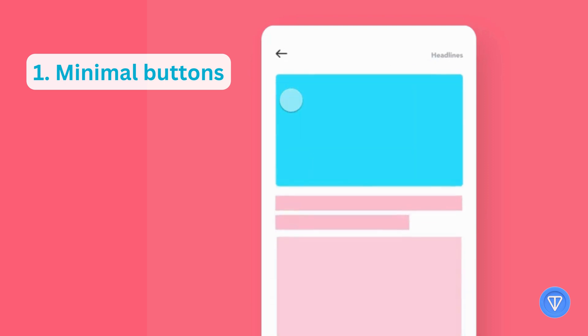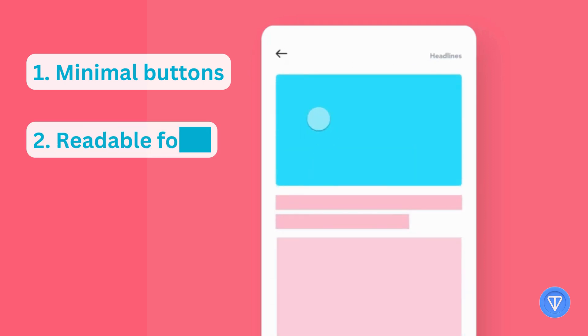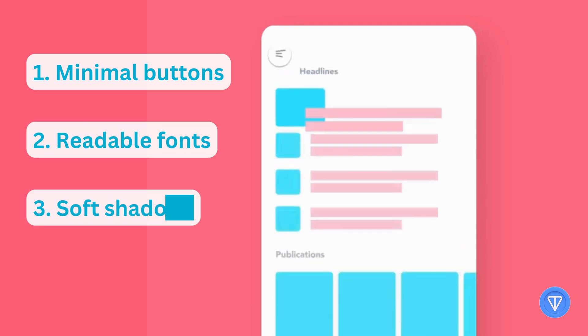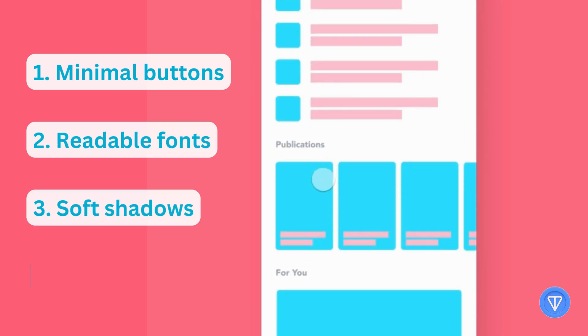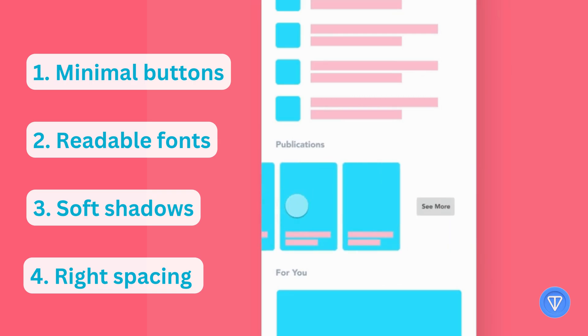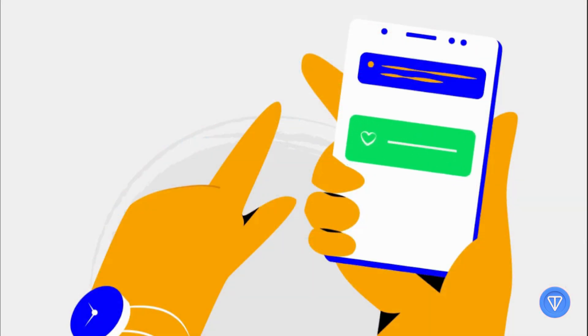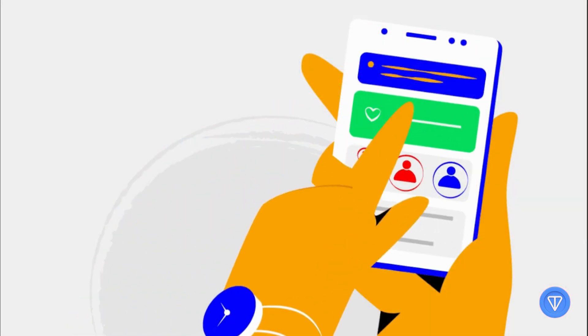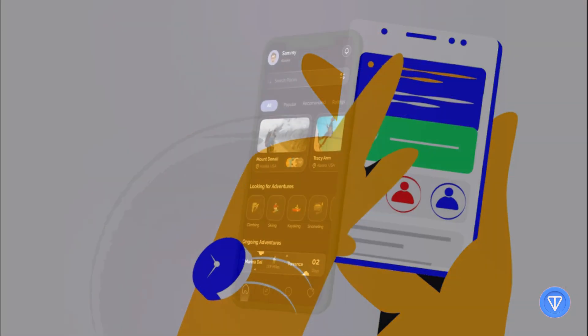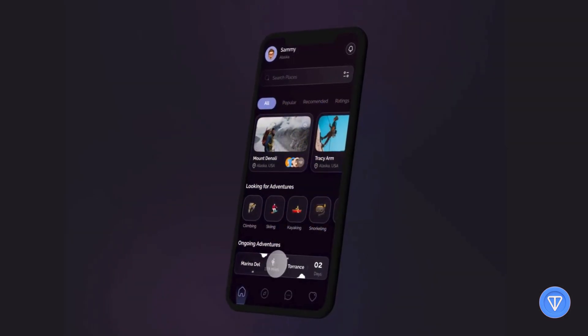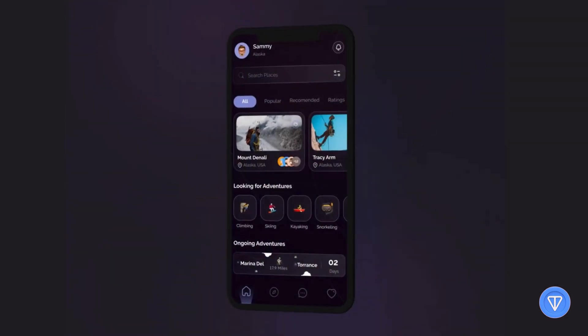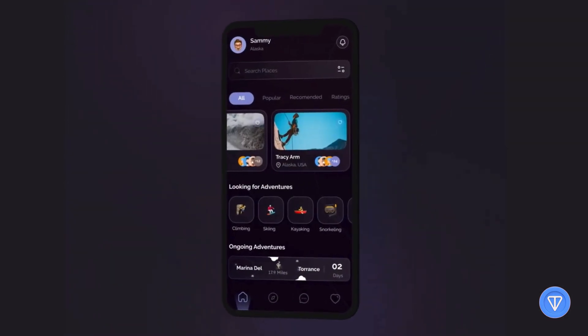Think minimal buttons, readable fonts, soft shadows, and spacing that feels just right on small screens. Once our environment is ready, we'll build out the UI structure: a header, a main content area, and some interactive components.